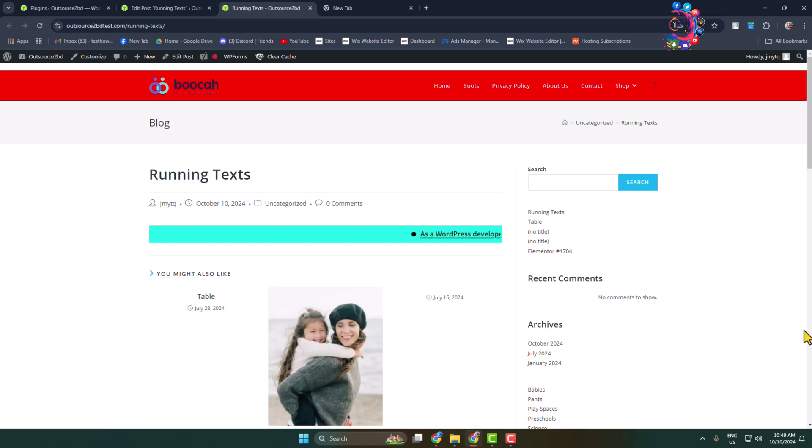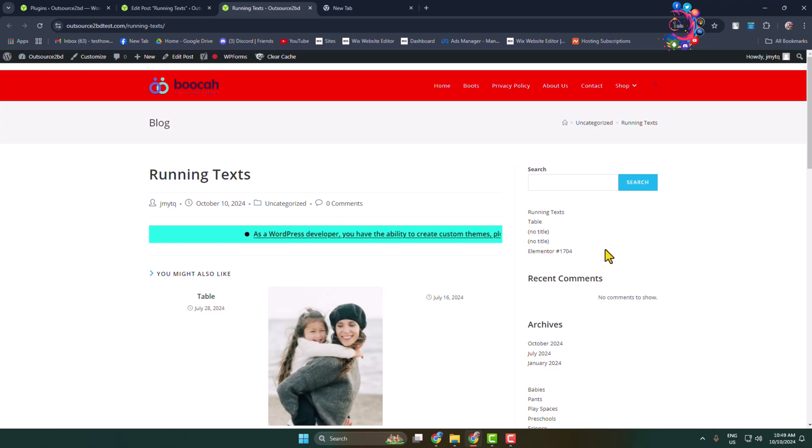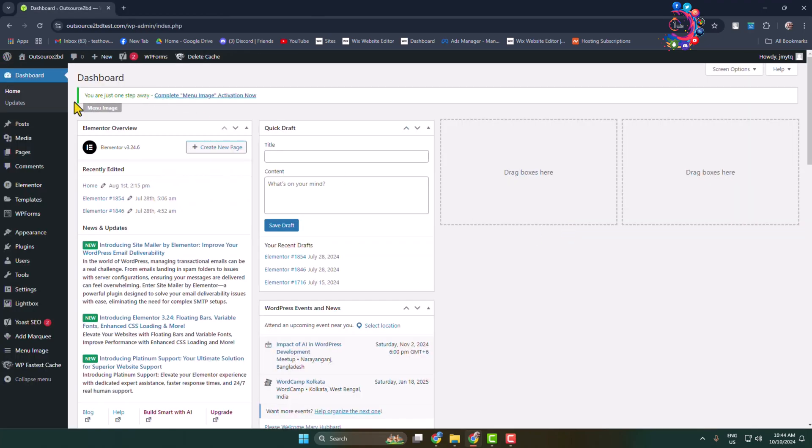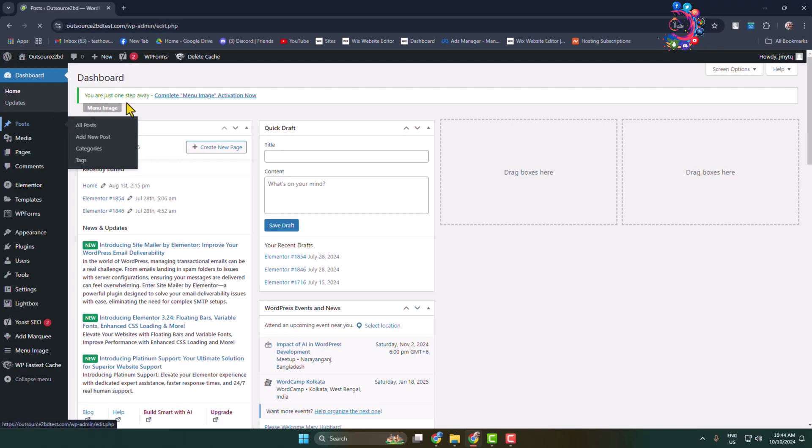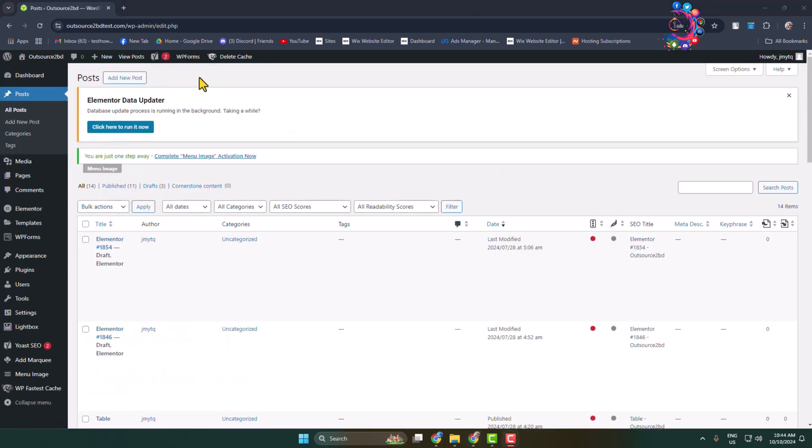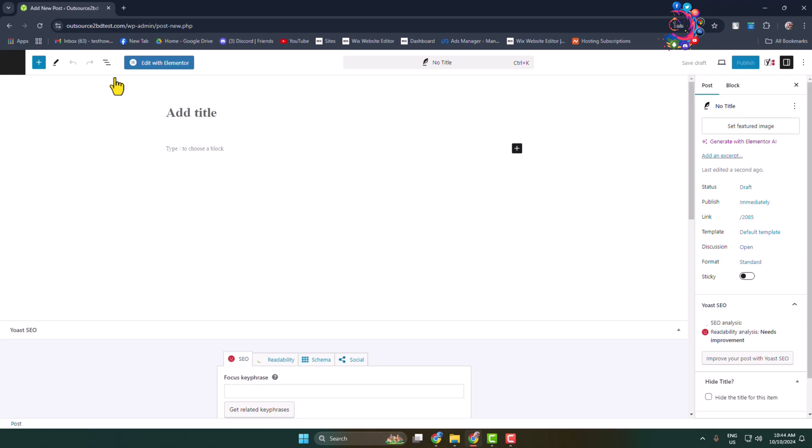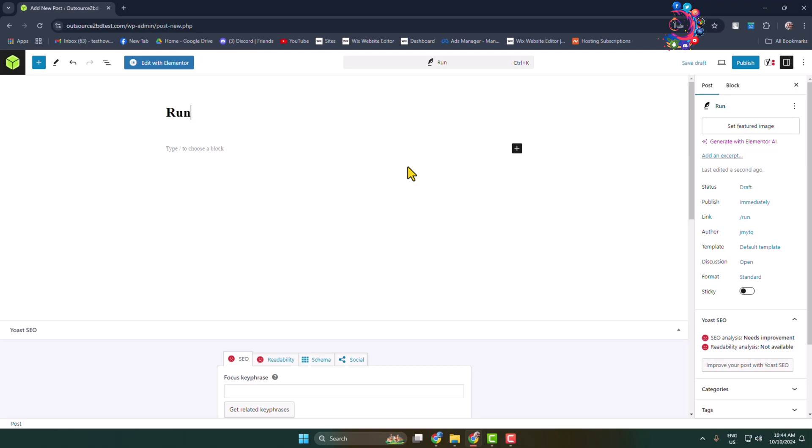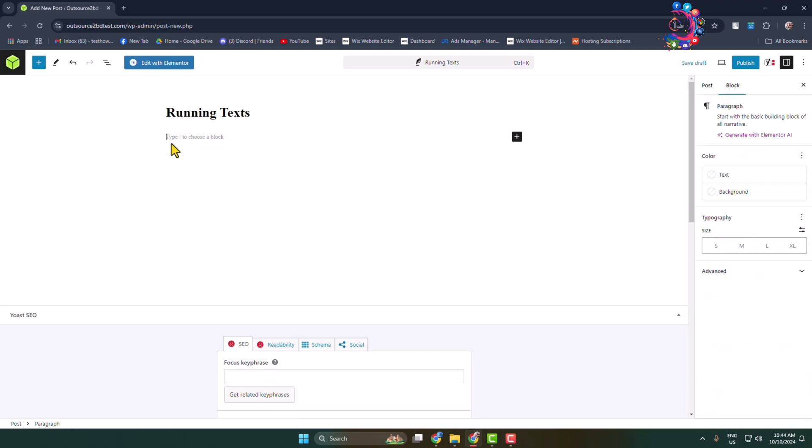First of all, let's add a running text without a plugin. So let's go to the post section and let's create a new post. Now in this title box I'm adding 'Running Text' for example, and now here click on this add block icon.